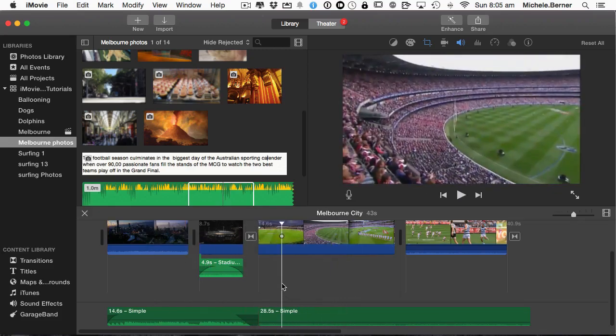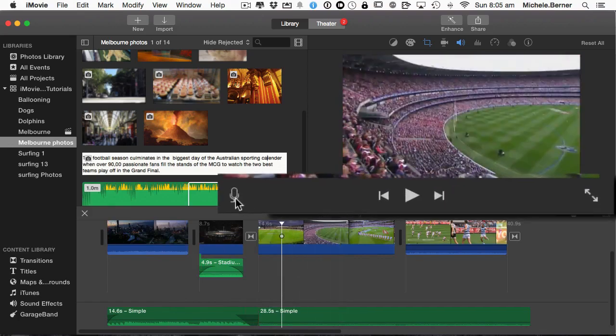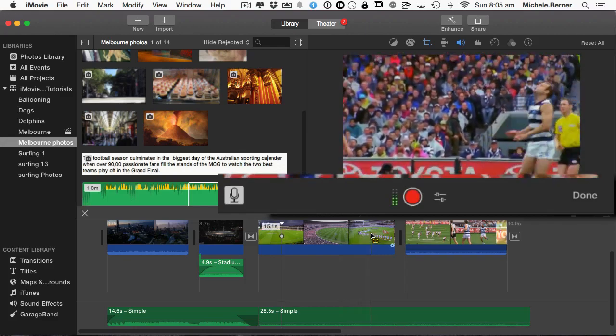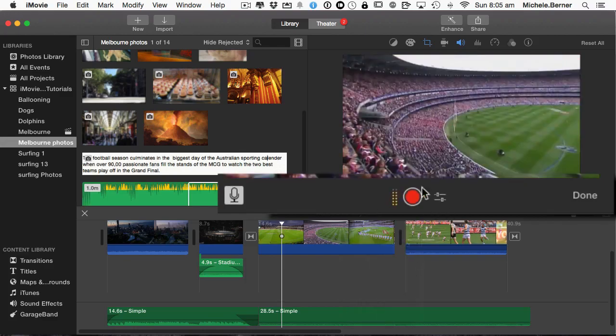So when you're recording a voiceover, there is a microphone here. So you click the microphone and it gives you some controls here.